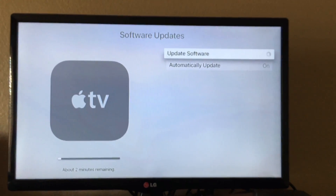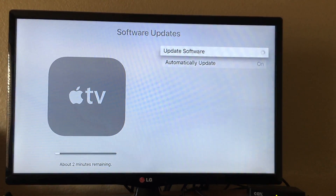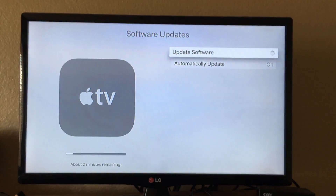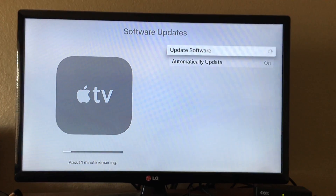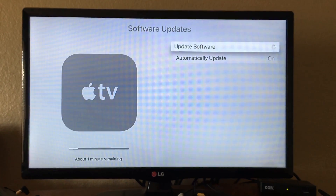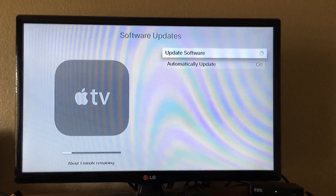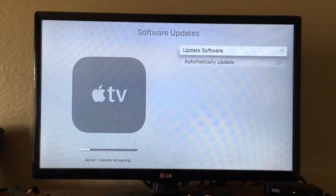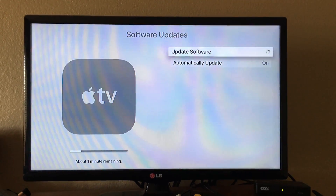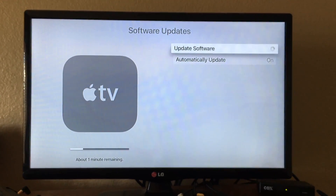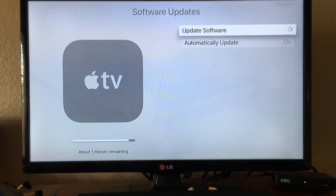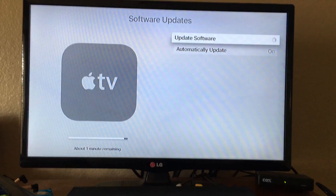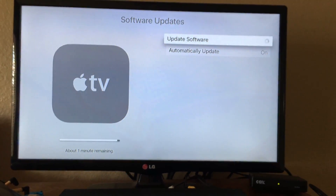This should not take that long, or it depends on your Wi-Fi connection. I'll be right back until the download is done. Guys, I'm back and it's almost done downloading, as you can see — it's going to begin to install.